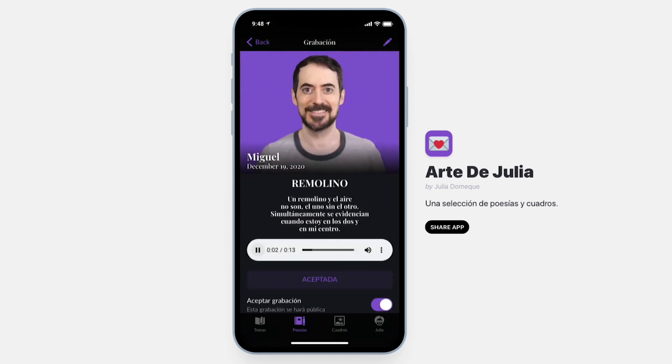Un remolino y el aire, no son el uno sin el otro. Simultaneamente se evidencian cuando estoy en los dos y en mi centro. That is so Julio.